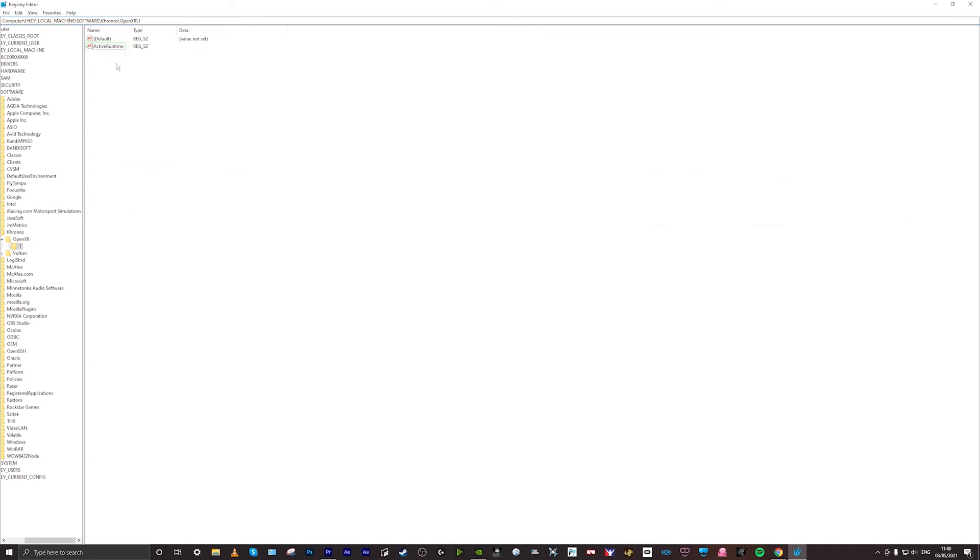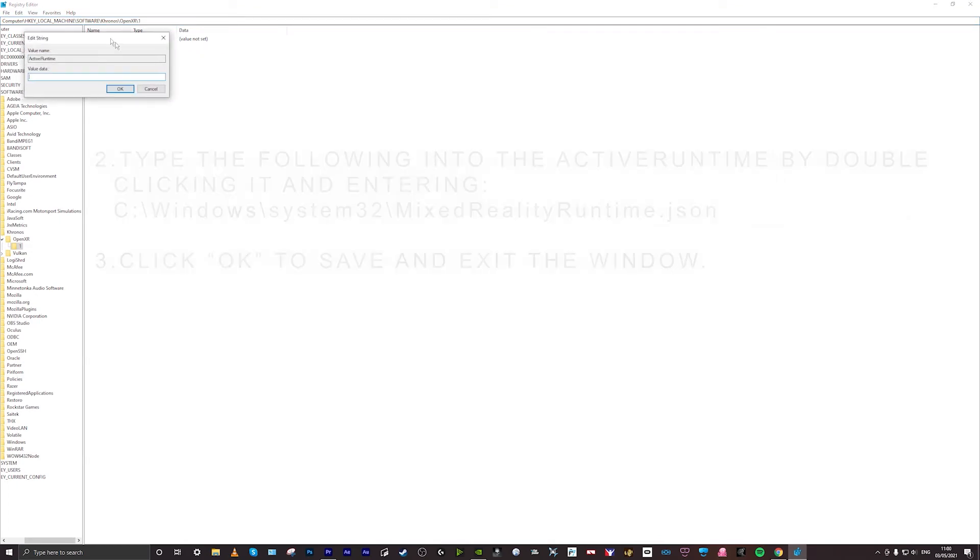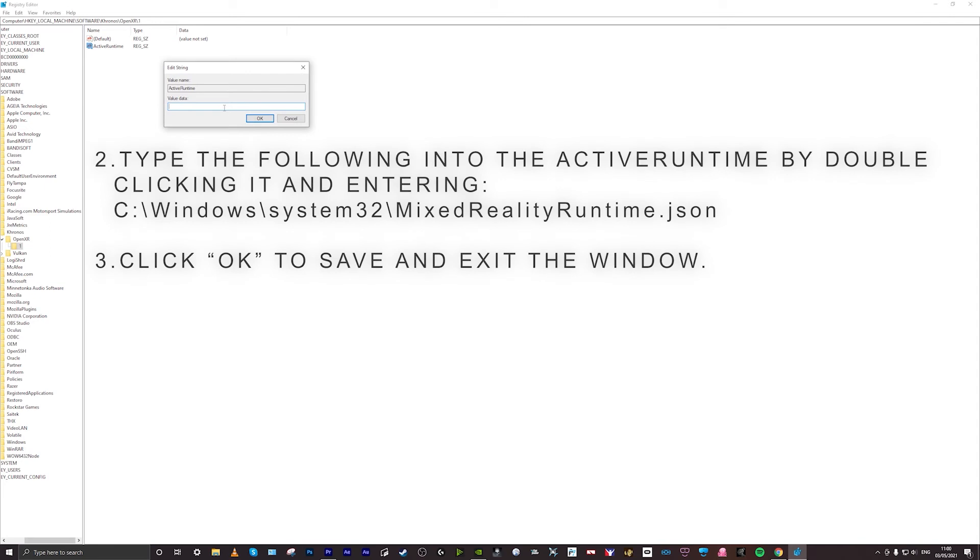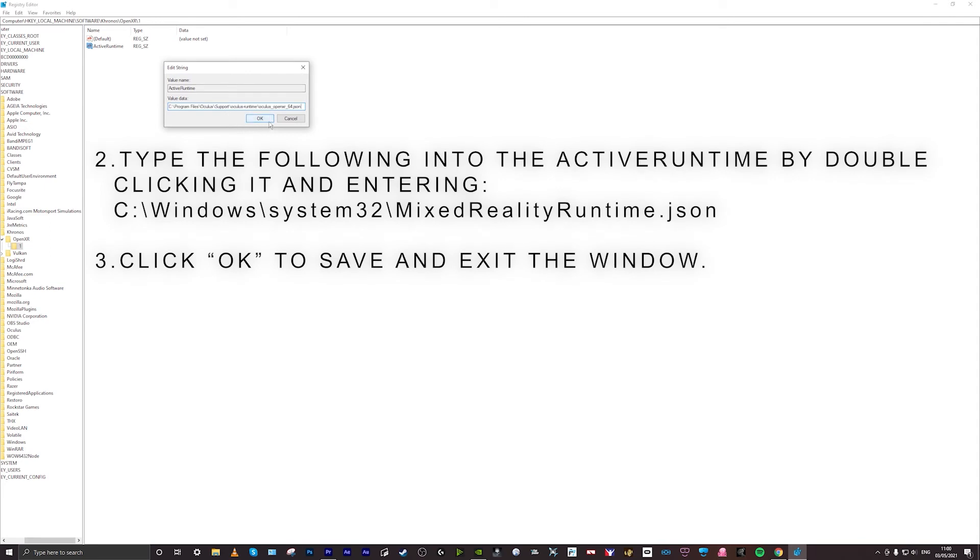Click on the active runtime. This is what you need to type into the active runtime for it to actually prioritize this path when it opens the VR headset.